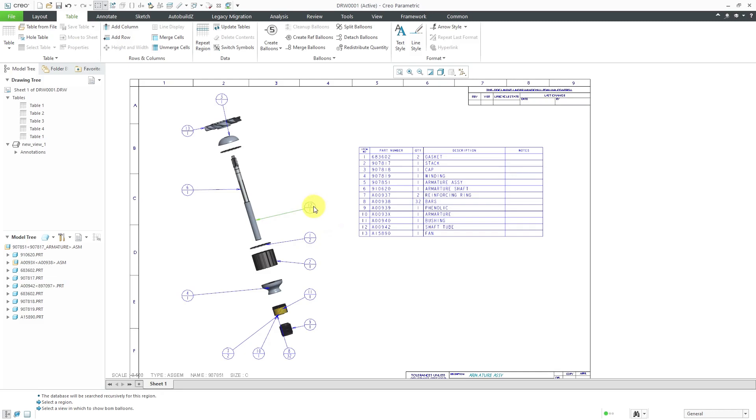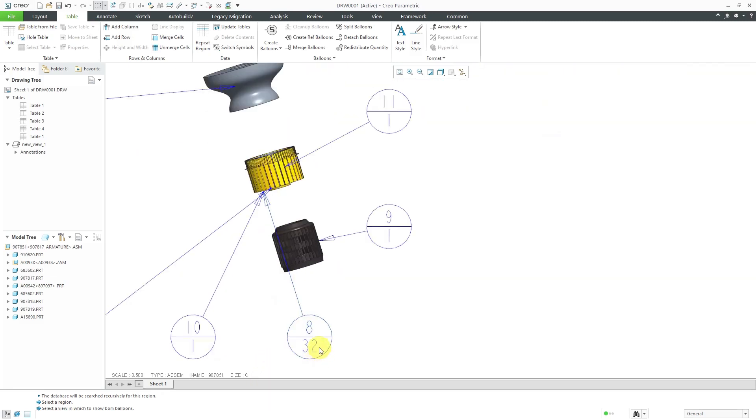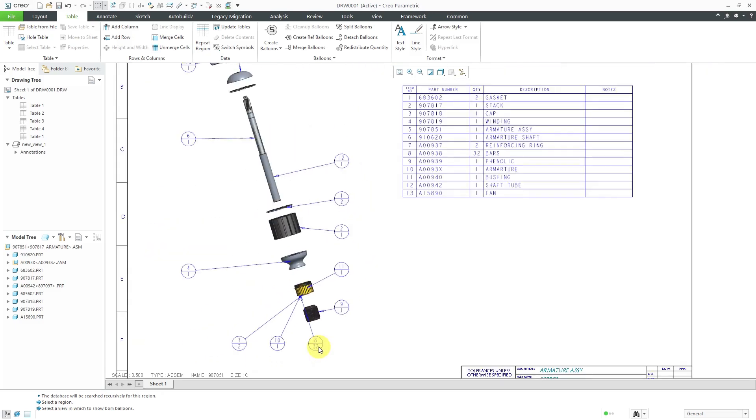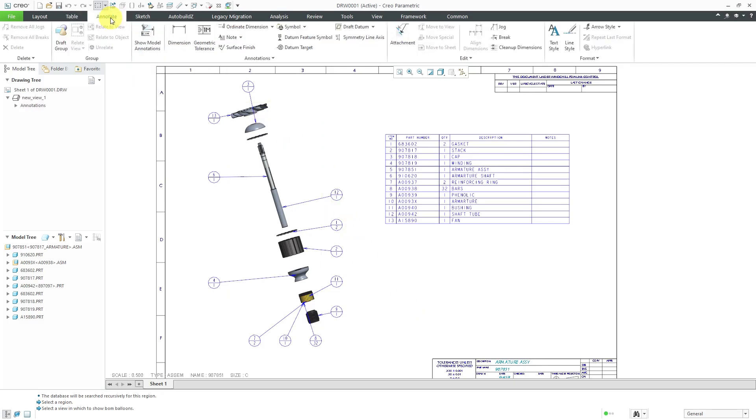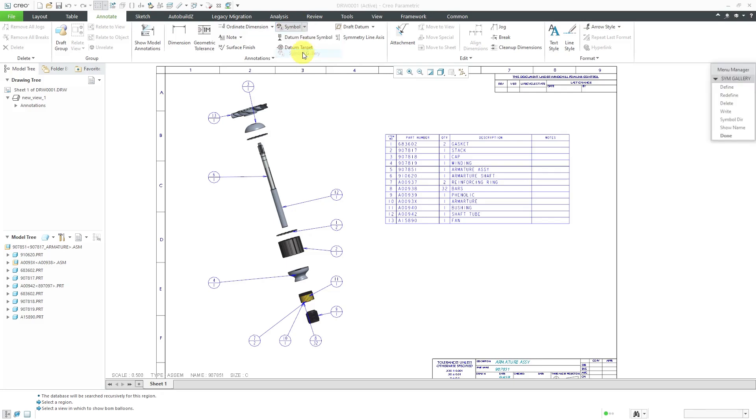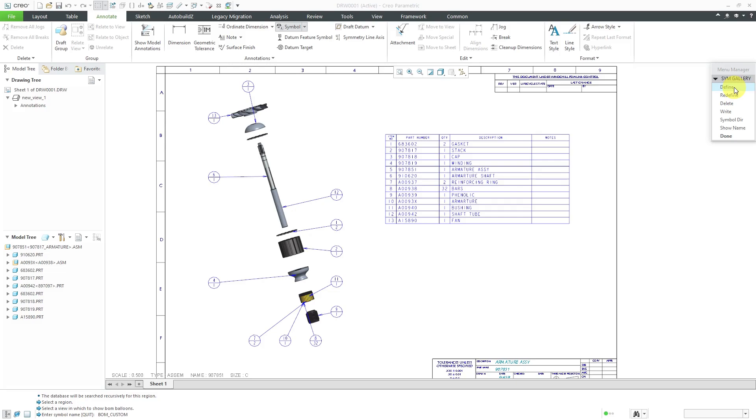You'll notice that the balloon is automatically updated. I've got the report index at the top and then the quantity listed down at the bottom. Let's say I want my own custom symbol. I see a lot of companies have all sorts of different information that they want in their BOM balloons. So let's take a look at how to create our own custom BOM balloon symbol. To do that, I will go to the annotate tab and here we have the symbol drop down. I'm going to go to symbol gallery and then define a new symbol. For the name of this, I'll call it my, I like to use all caps, BOM custom and then hit the enter key.